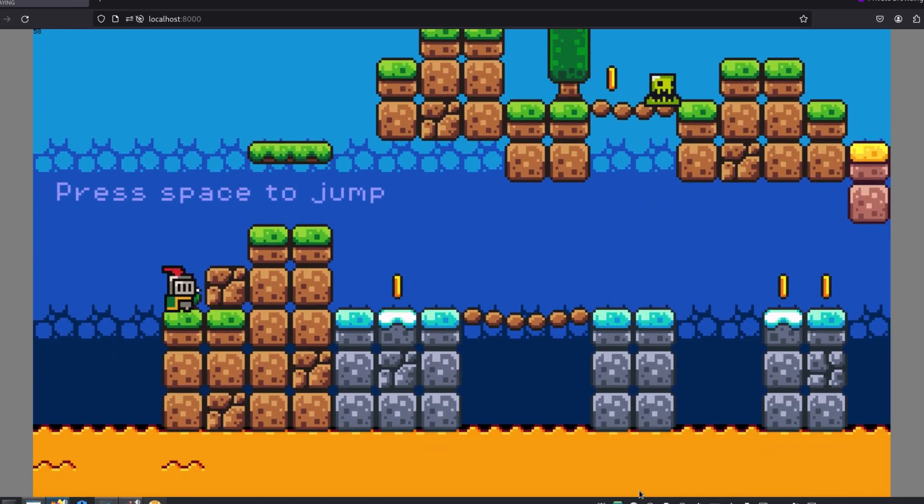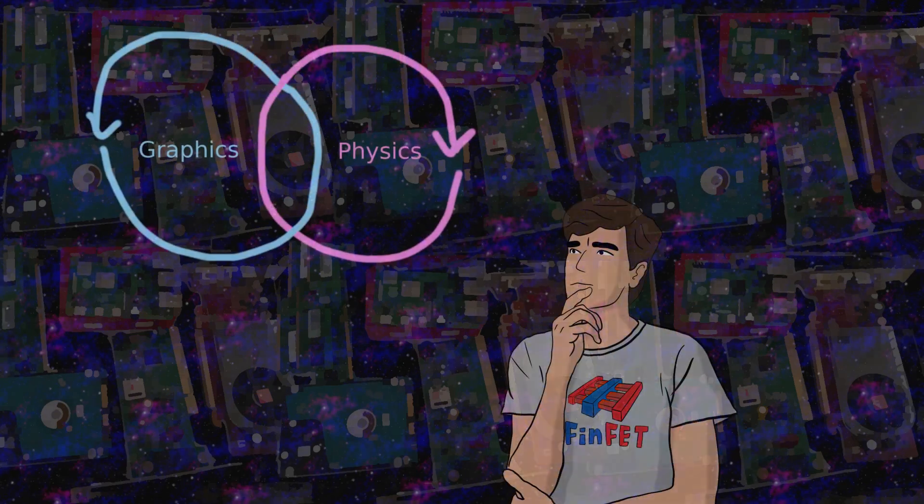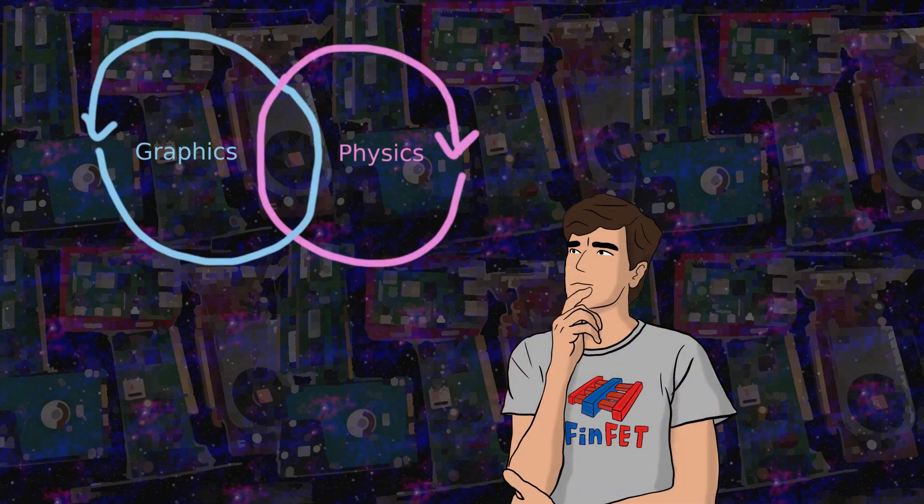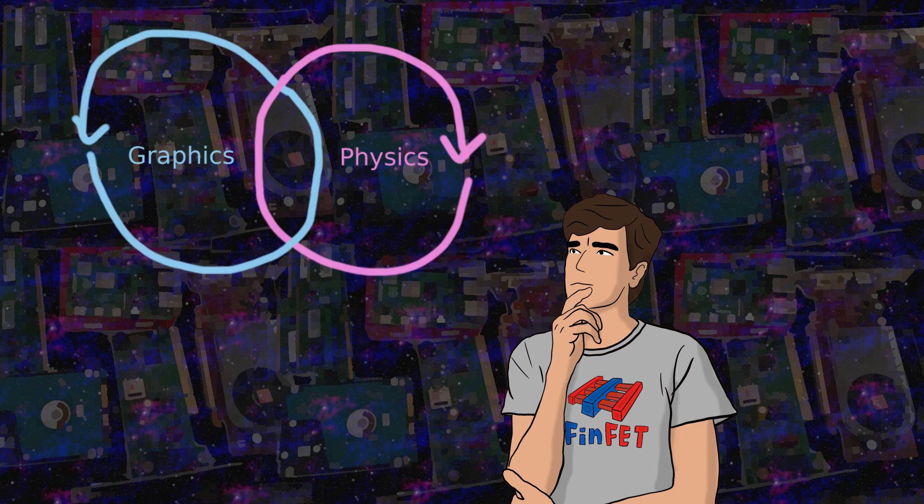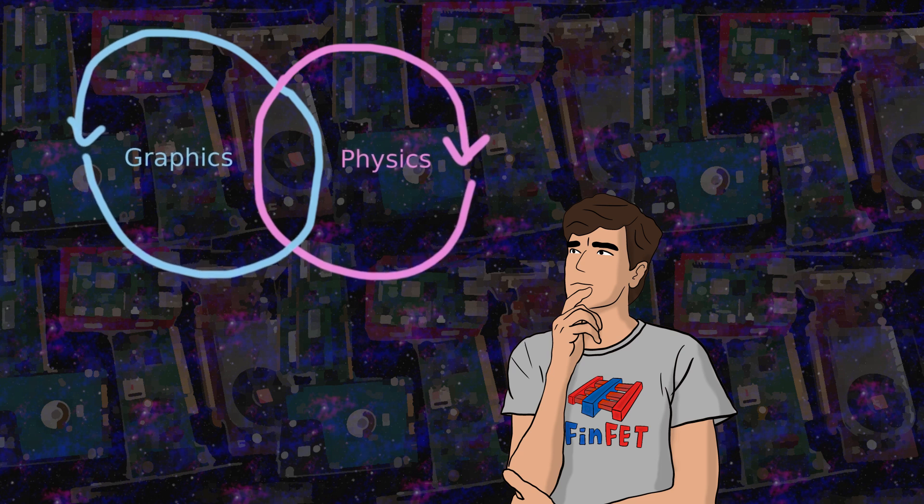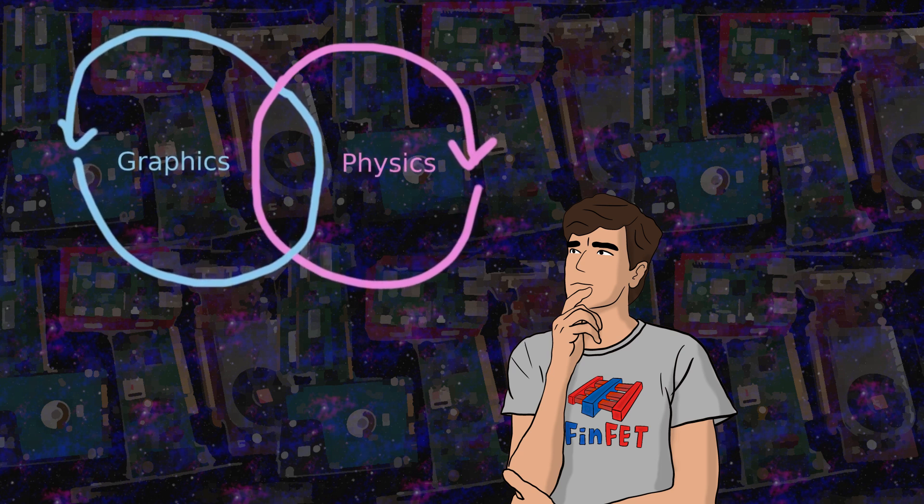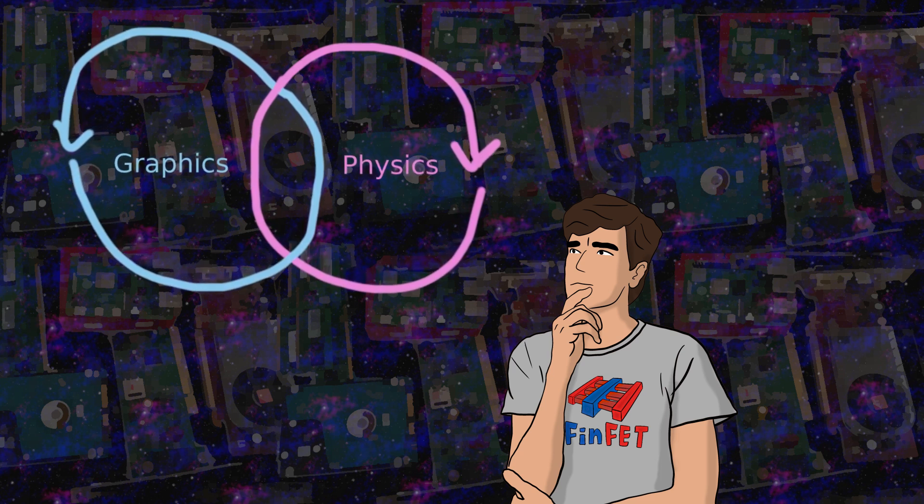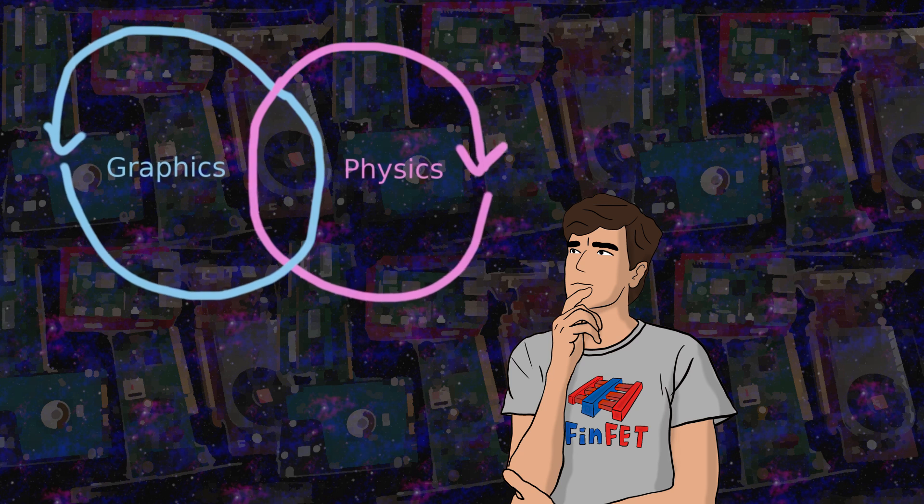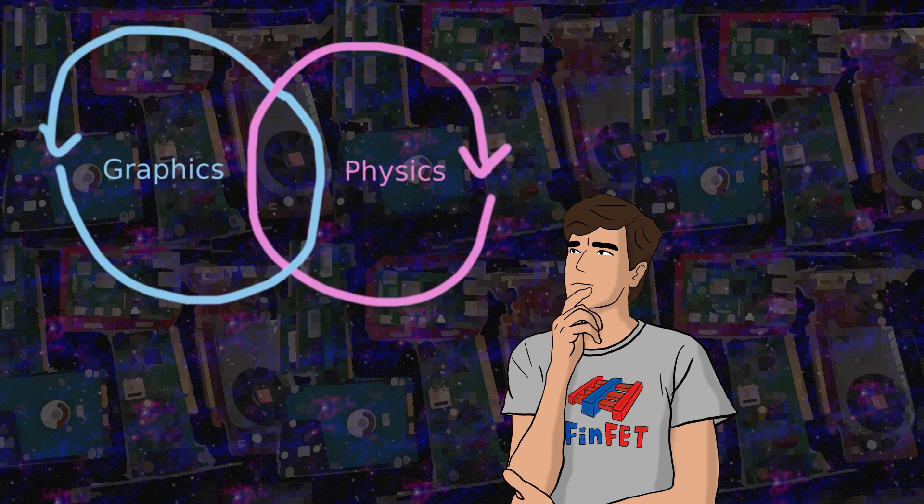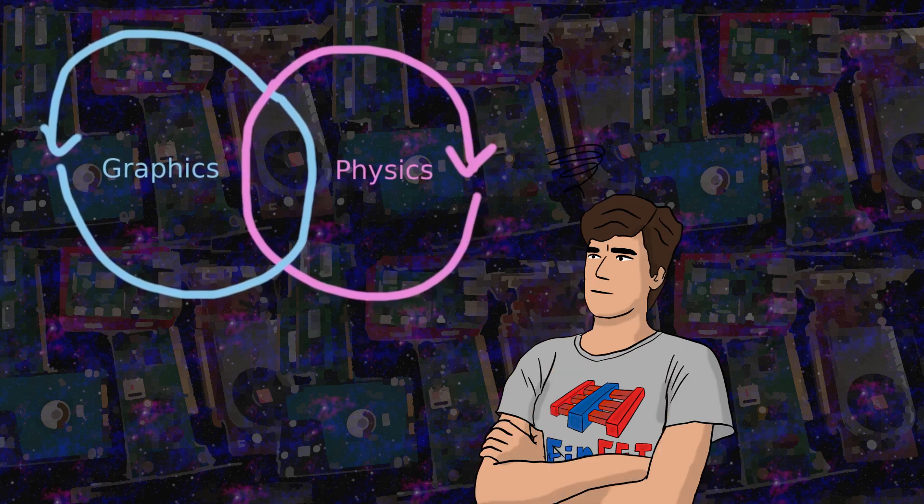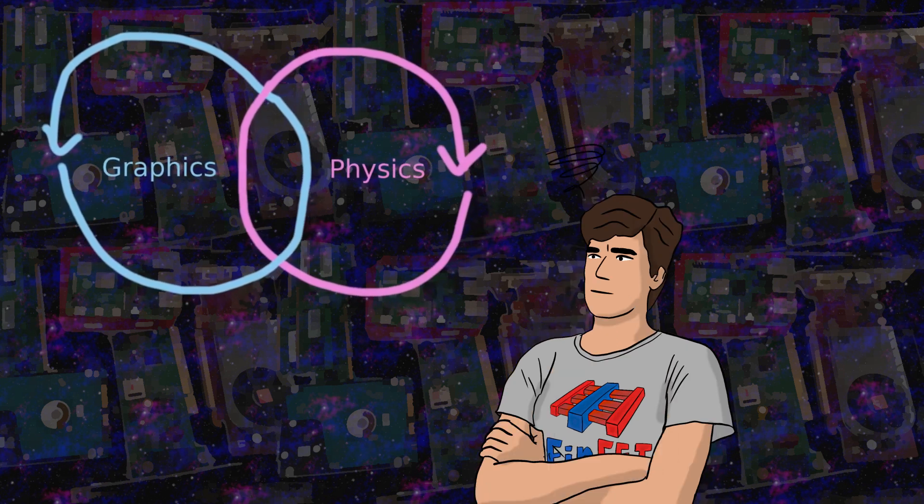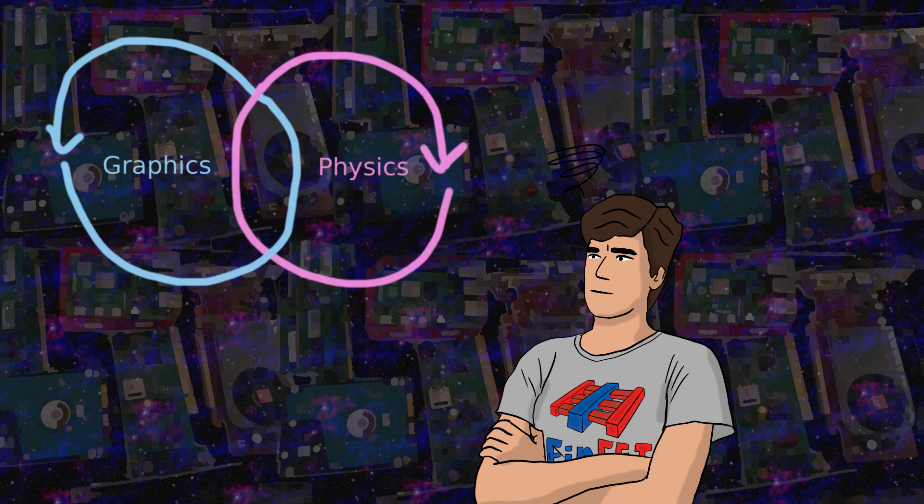So the first idea that may come to mind is multi-threading, or concurrent processing, where you would have two game loops inside one, one for the graphics and another for the physics, running at the same time, just like Godot. But this can get complicated very fast. So that's a topic for another day.